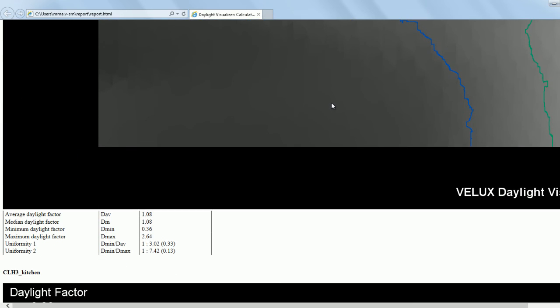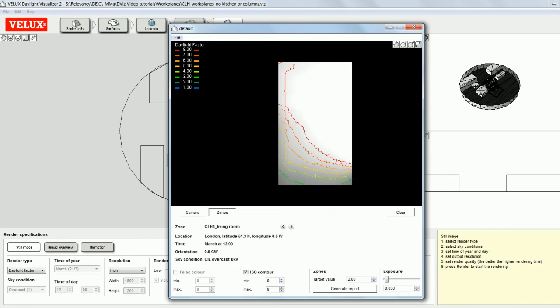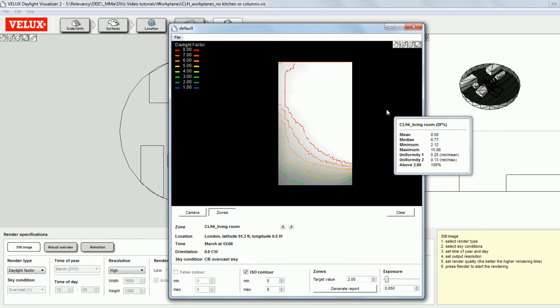So that's how you create a report with multiple work planes. Thank you for watching this video and I hope you enjoy simulating with the Velux daylight visualizer.